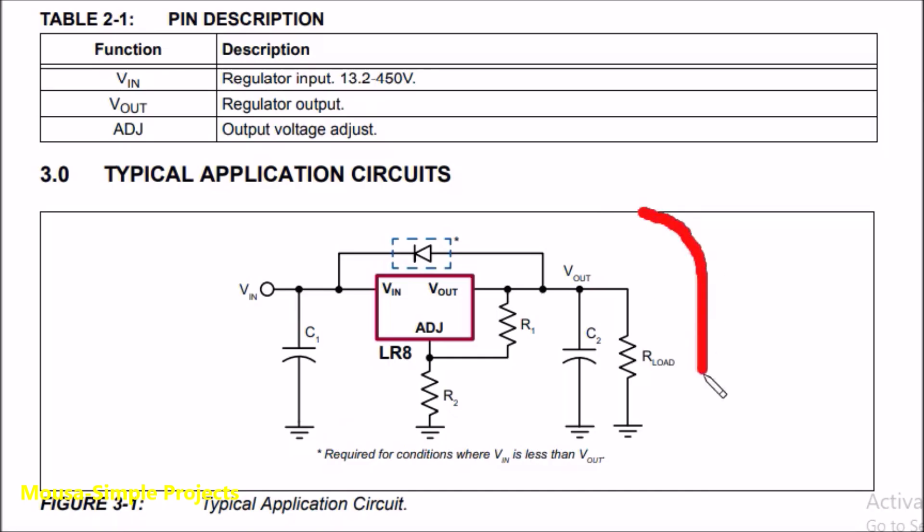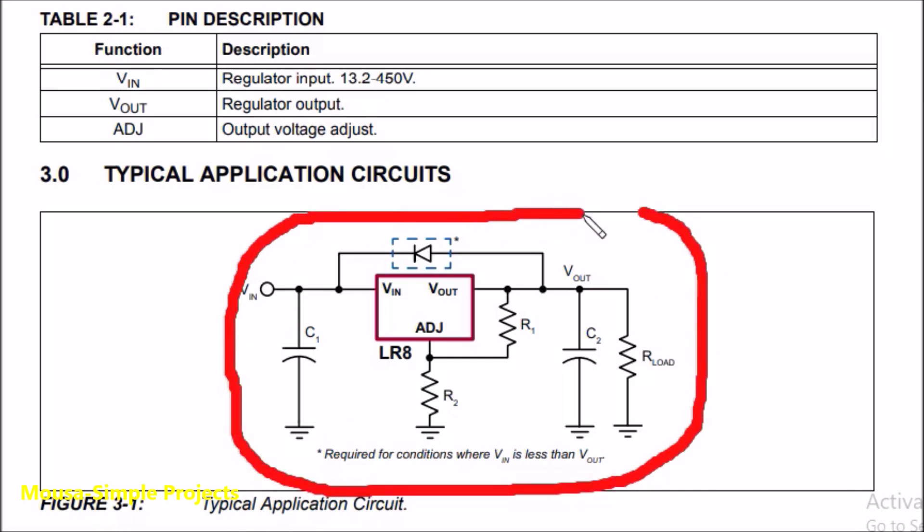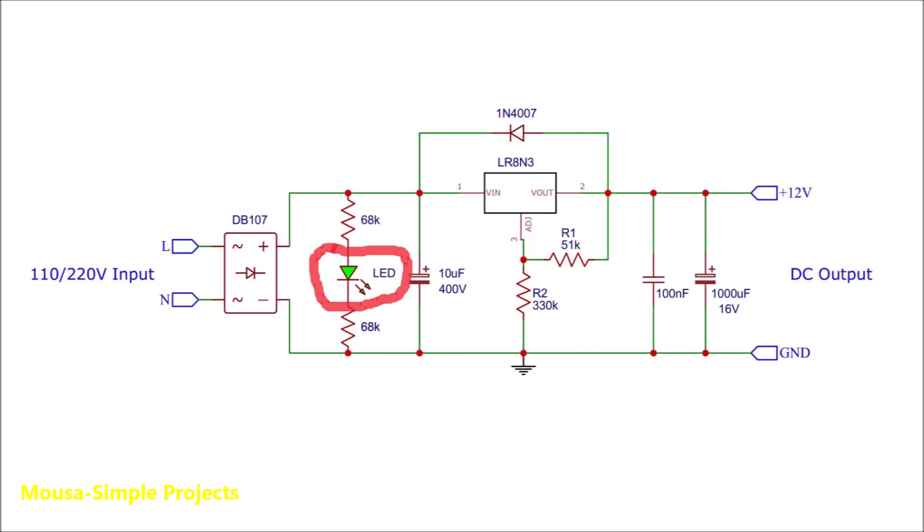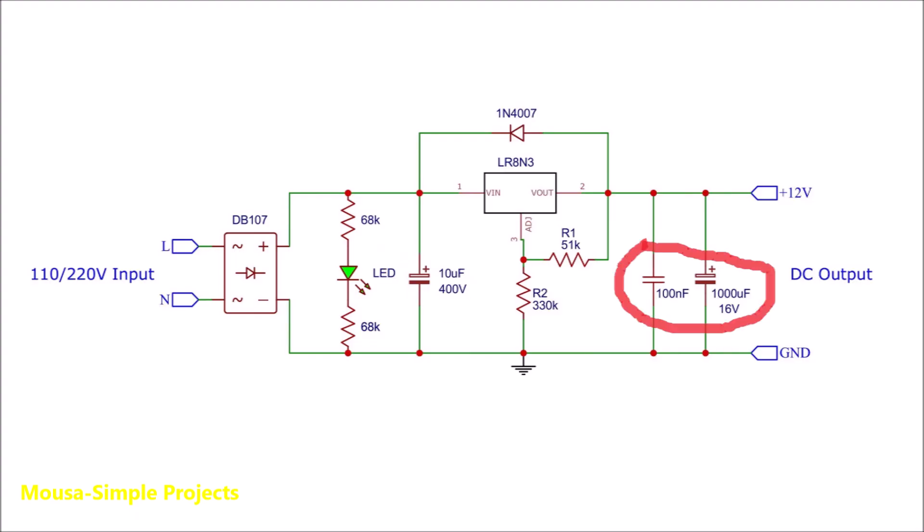I took the circuit from the datasheet and added a few more components: a bridge rectifier to convert AC to DC because I want to connect it to mains voltage, an LED indicator, a capacitor for the input, and a capacitor for the output.